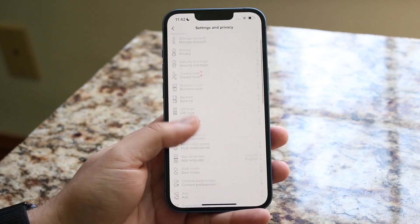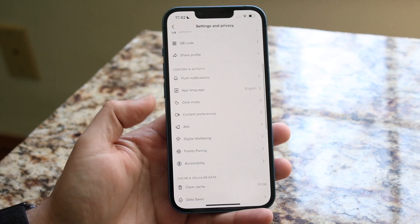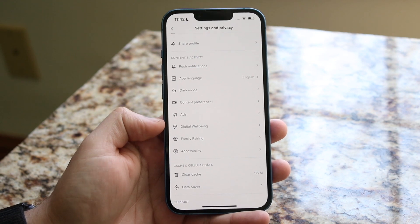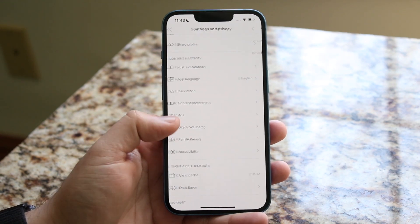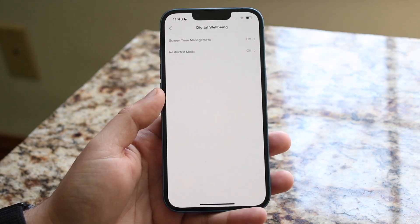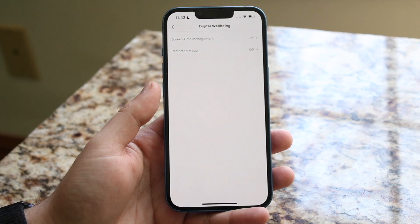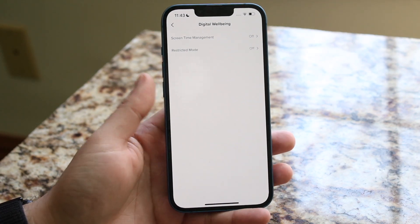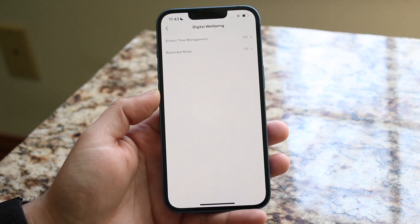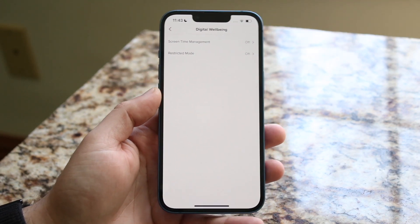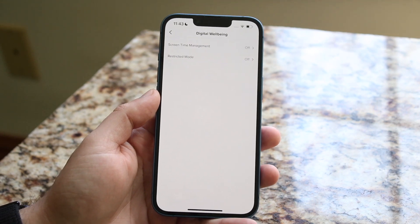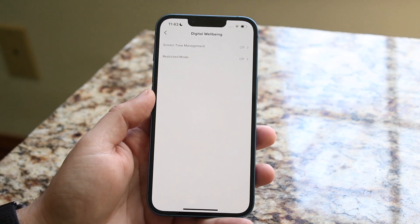You then want to go ahead and scroll down until you see Digital Wellbeing. Click on it and you'll get into this page. You'll see a couple of different options — screen time management and restricted mode. If you don't see either of these options, you may have to update your TikTok application to see them.